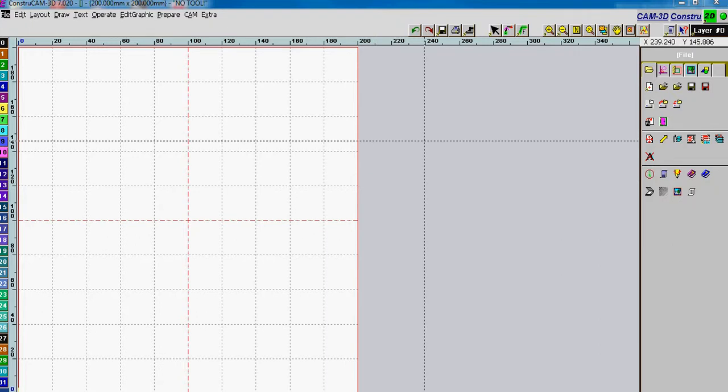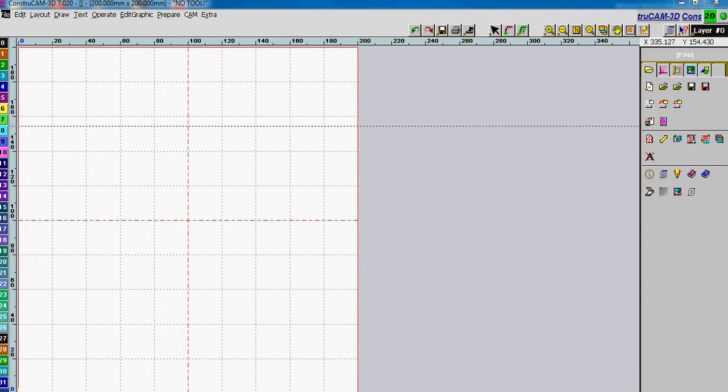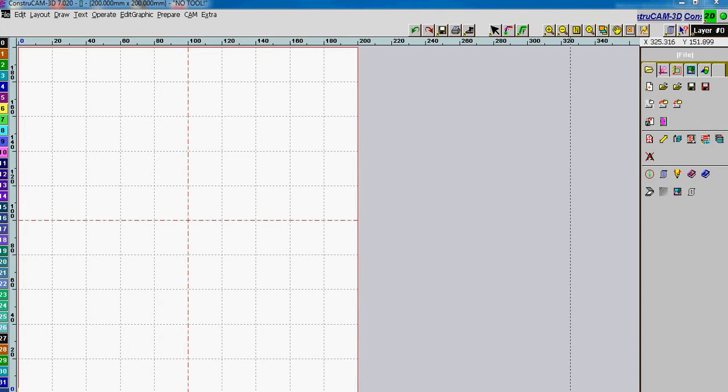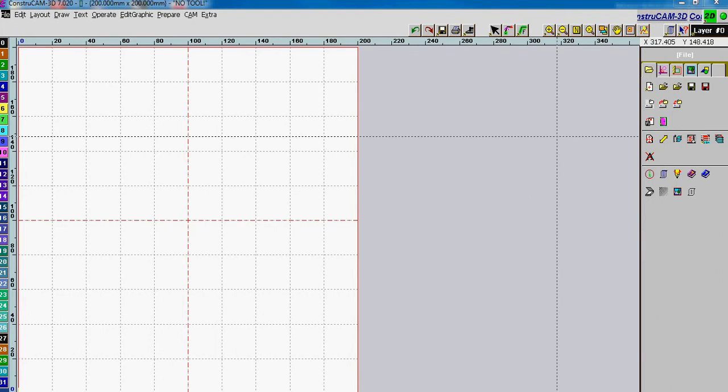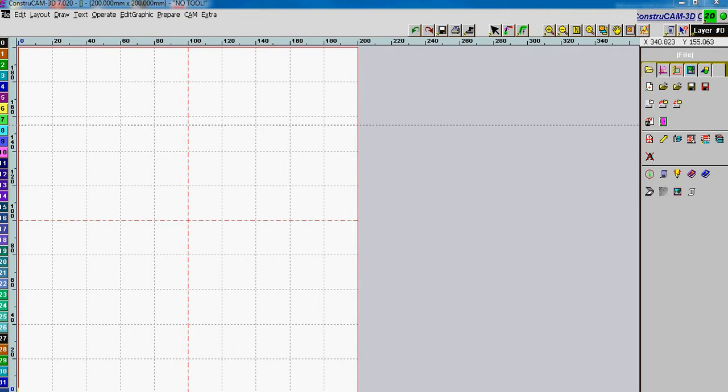Now I am going to show you how to use the Scanner function in ConstruCam to import a black and white or monochromatic image that we can trace for engraving purposes or to manipulate in any other way that you might want to do that.